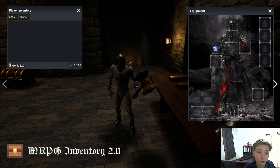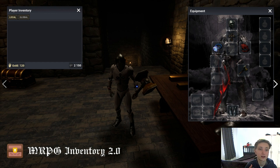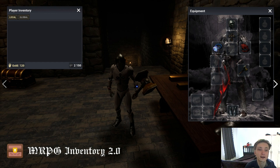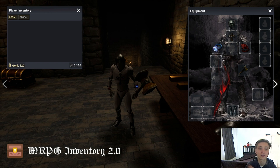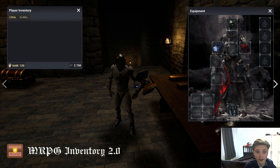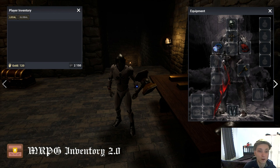Above all, you will have this inventory where the server and client are communicating, so everything will be synchronized. What I'm showing now is downloading the MRPG Inventory plugin from the marketplace.